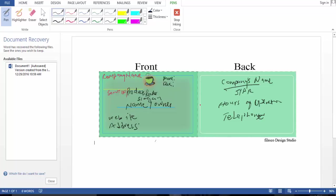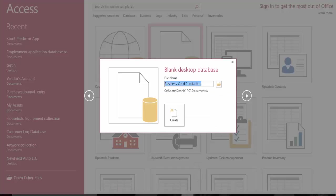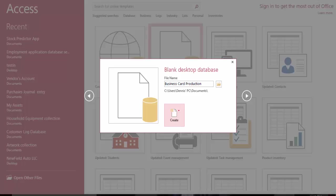So let's jump into Microsoft Access and build this database. I have this name for mine, you can name it however you want. Great.